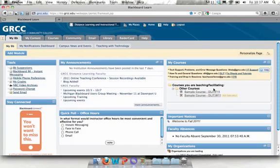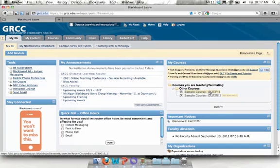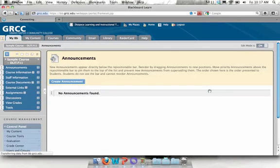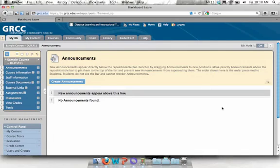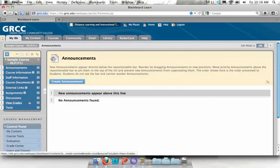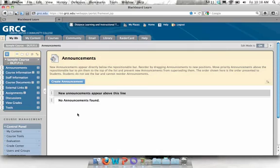Click on the name of a course to access it. This course is set up exactly as any brand new course you will have is set up. You'll notice that the course is completely blank and it does have a course menu already set up with some of the most common elements in Blackboard.